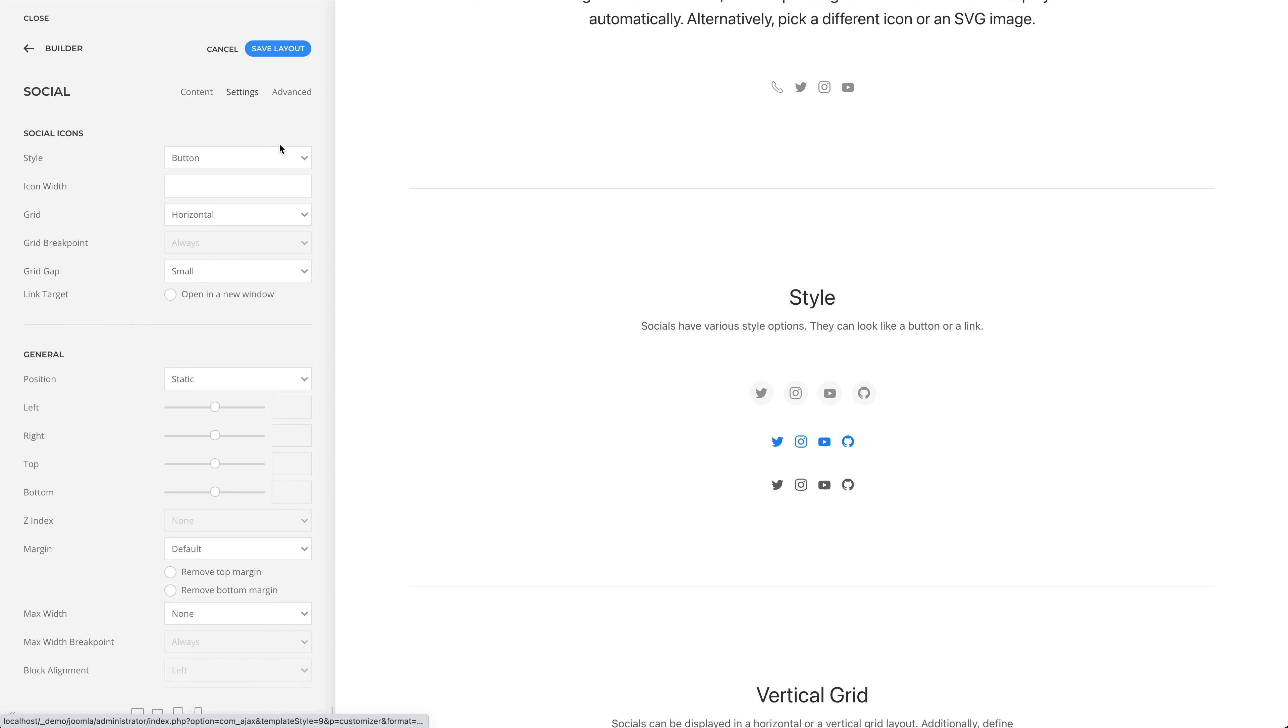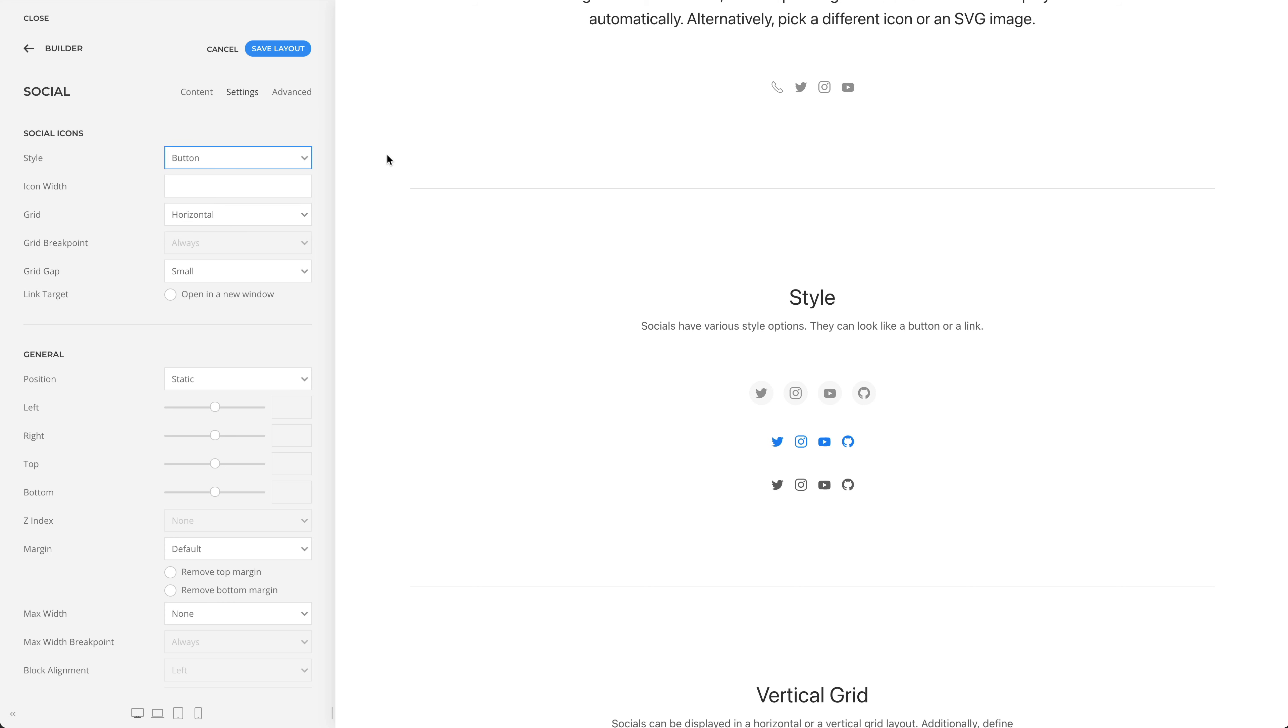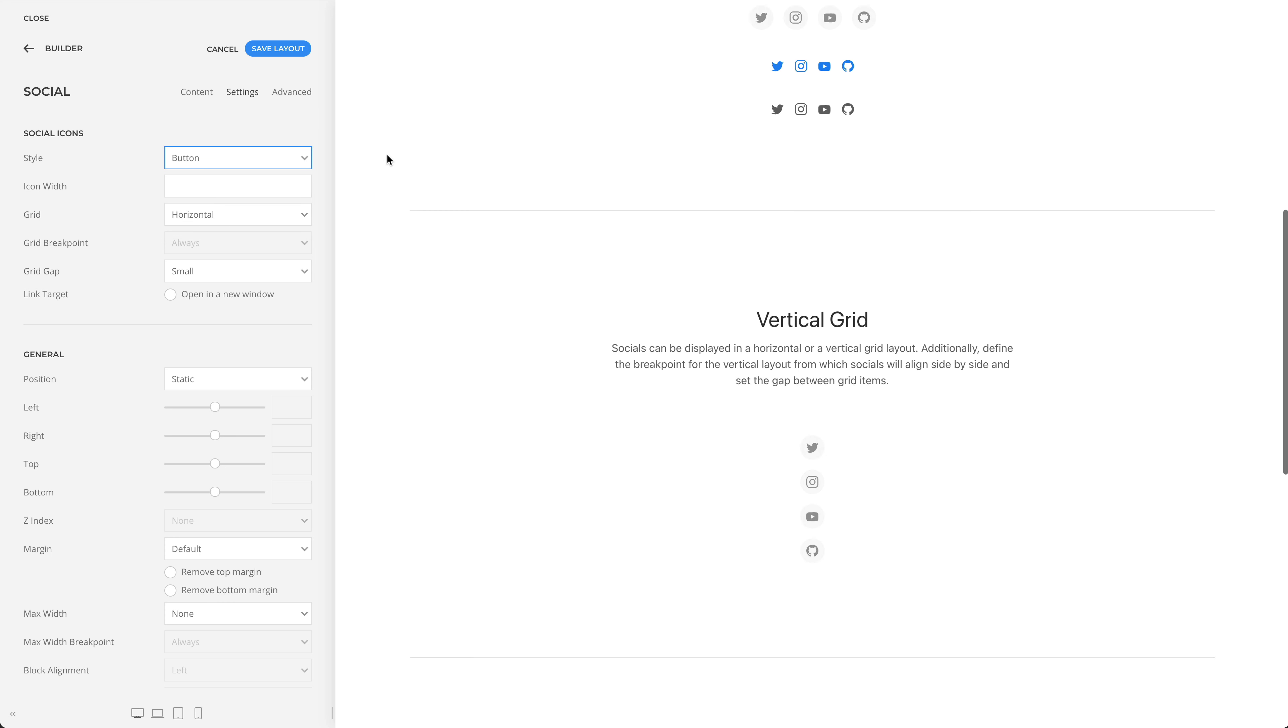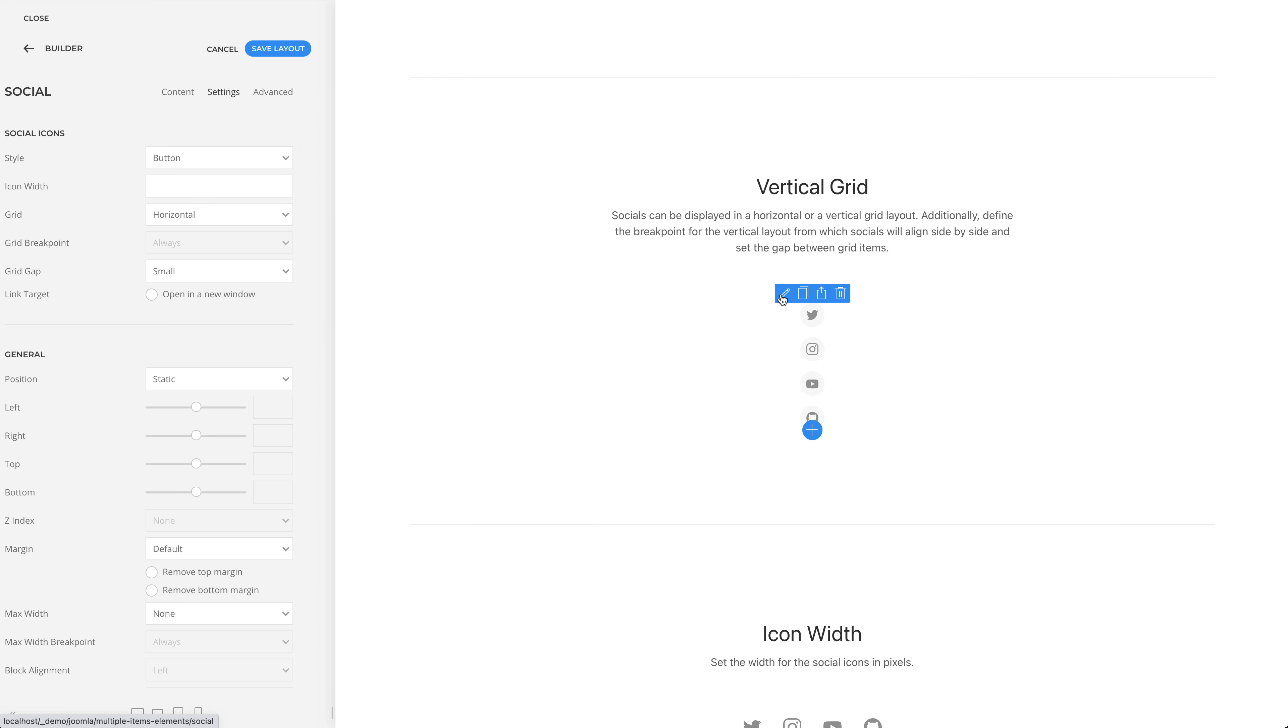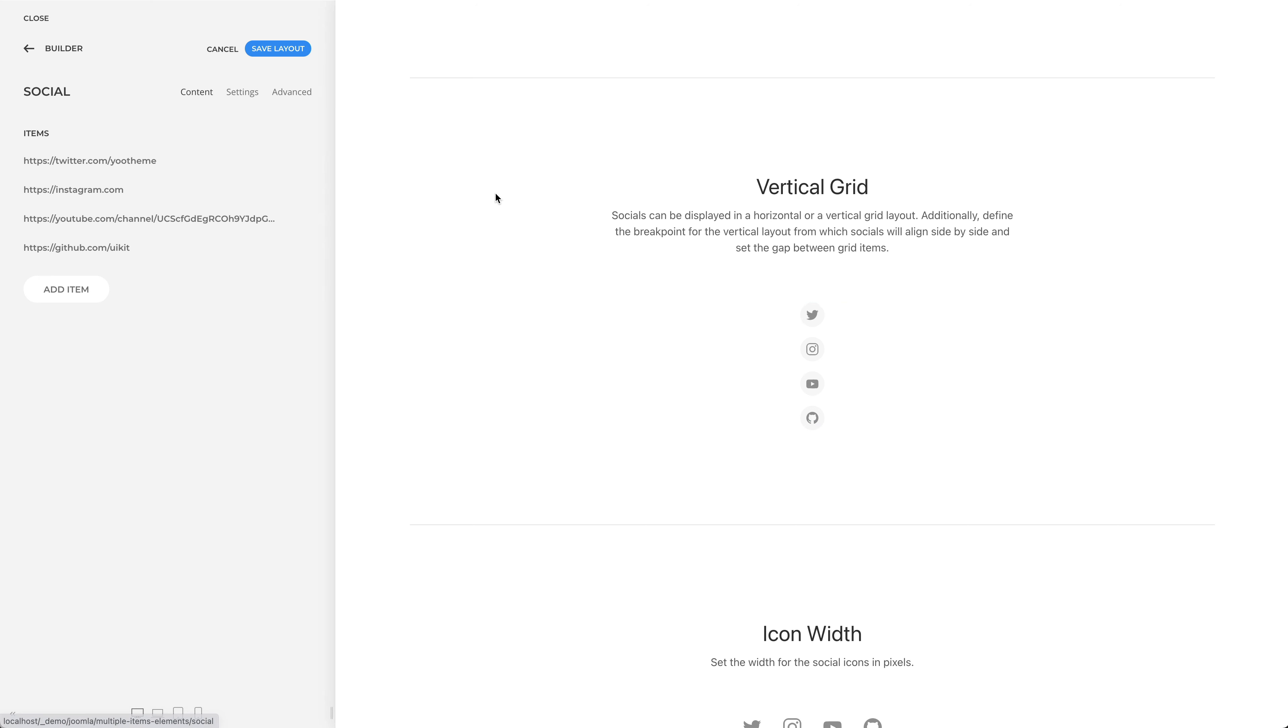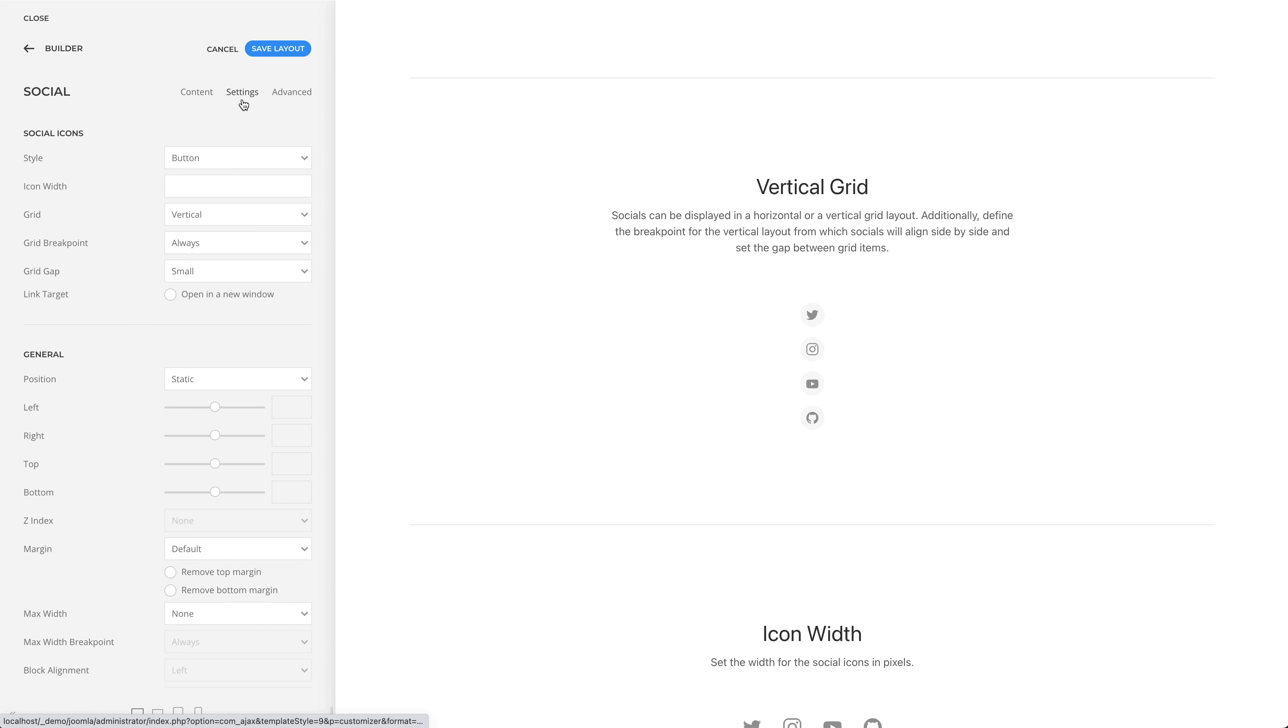Socials have various style options. They can look like a button or a link. You can also display socials in a horizontal or a vertical grid layout.